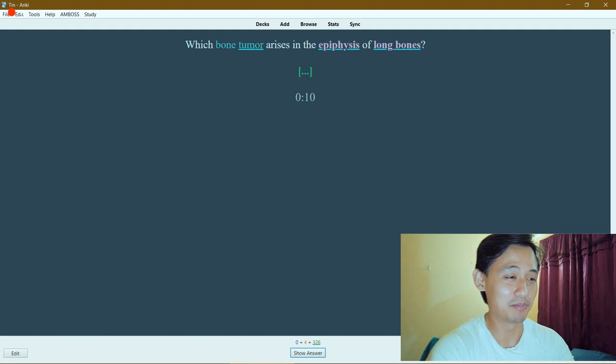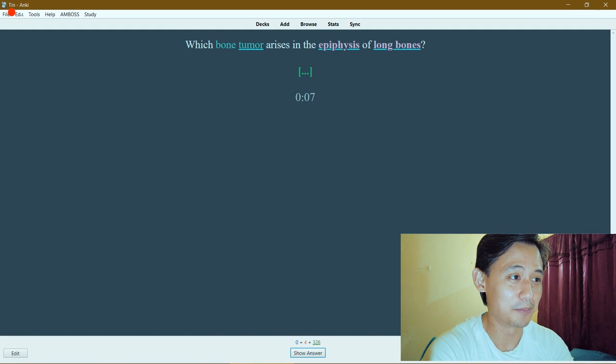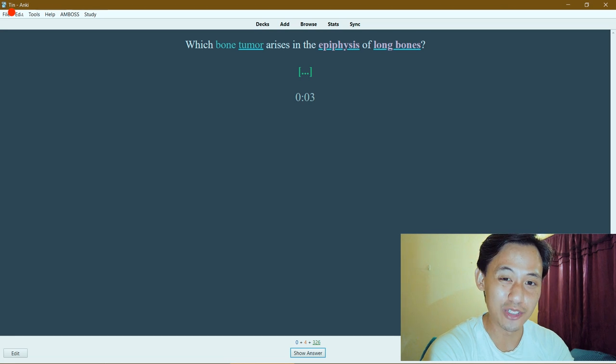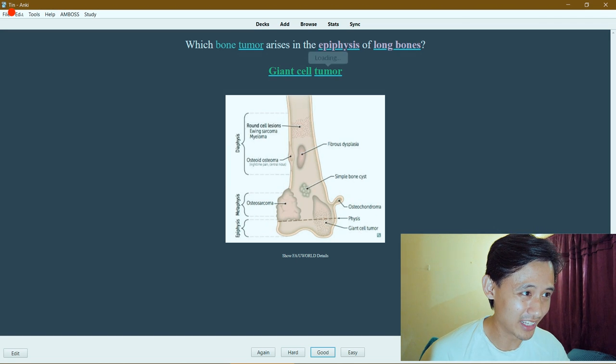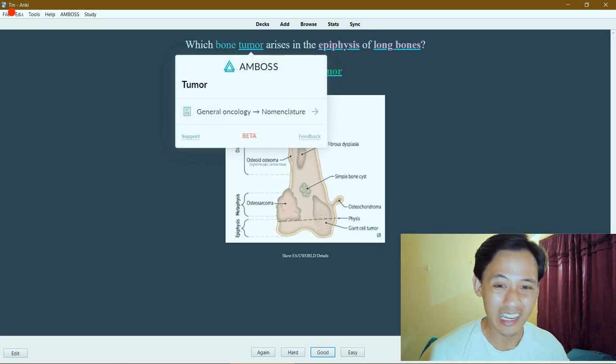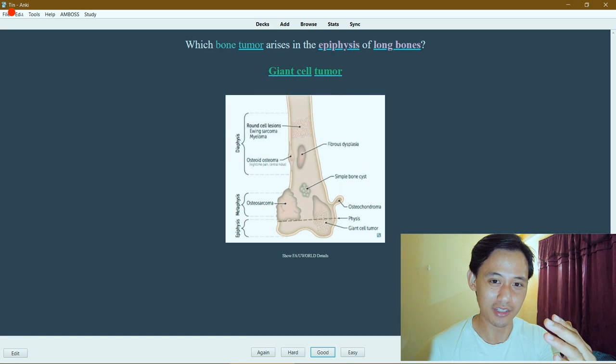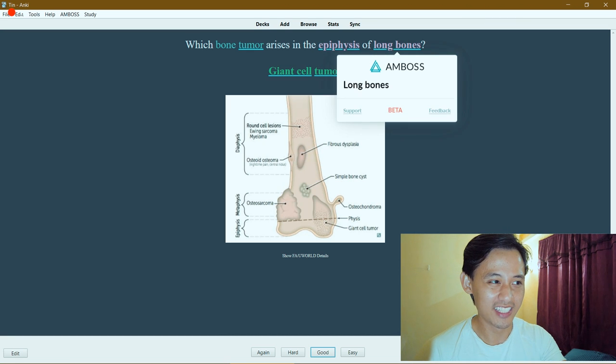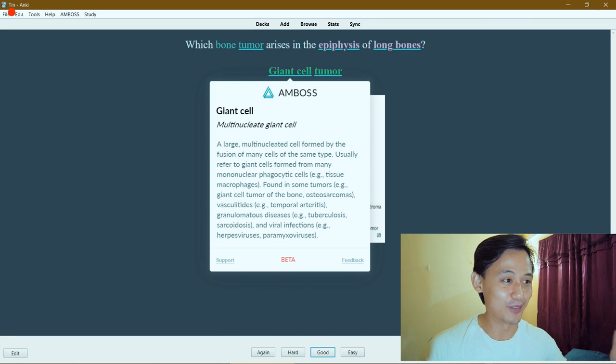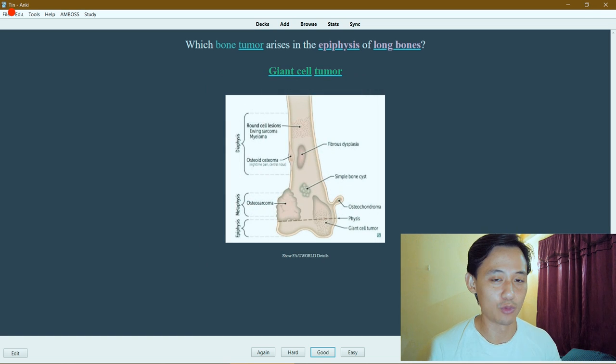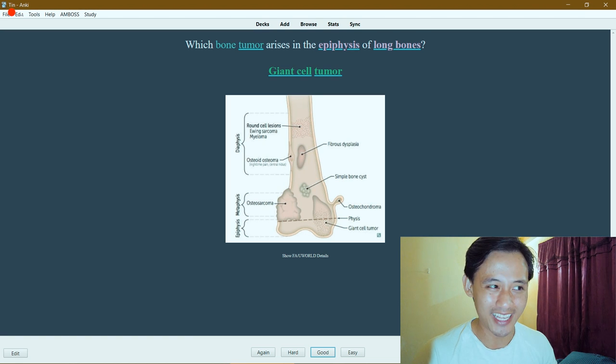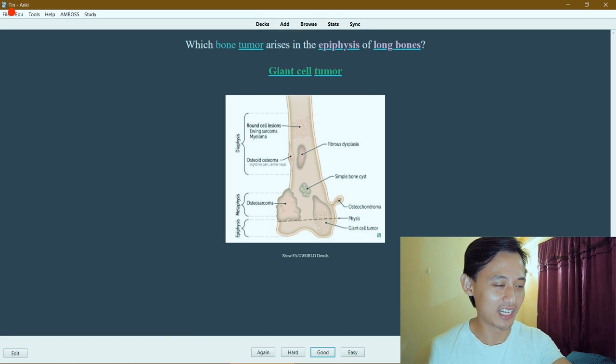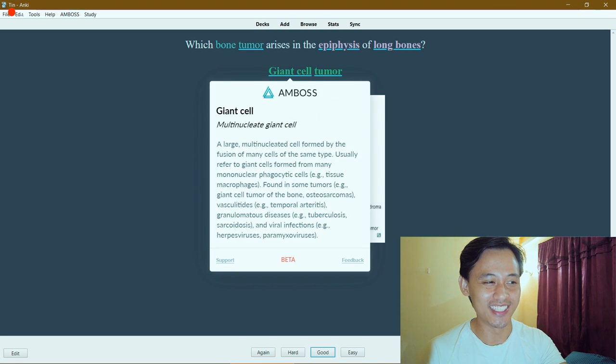Which bone tumor tends to metastasize an epiphysis of long bones? Giant cell tumor, right. Anything that's underlined in blue means that Amboss literally went through every single card in your library and it picks out words and recognizes them. It lets you know ahead of time what you can see, which I love, because sometimes in pop-up dictionary you have a word with no search results.